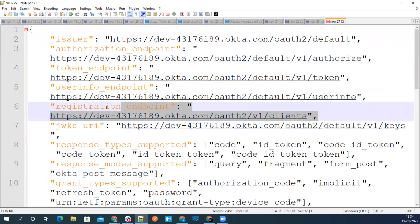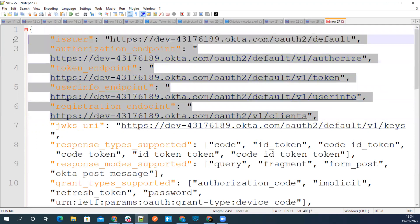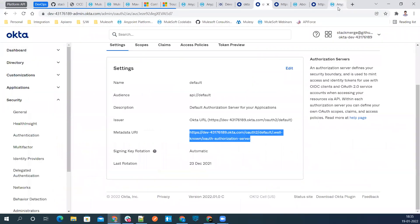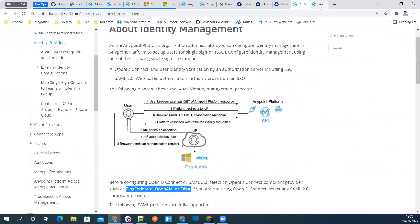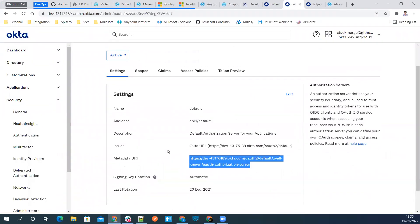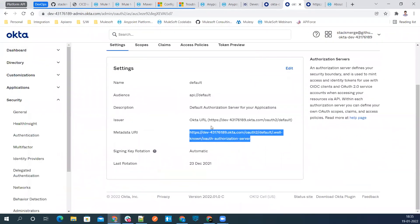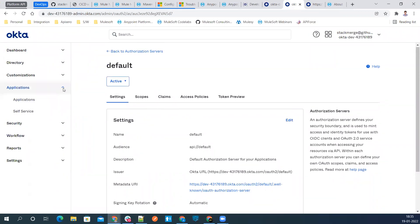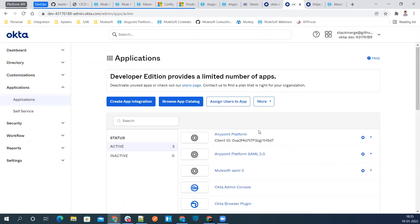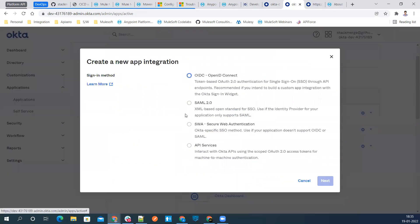Let's go back to our Okta portal. Now you don't need to change anything here, just keep as it is. Let's go back to our application and now we'll create an application of type OpenID. Let's go ahead and say create app integration. Now this time we'll use OpenID Connect, which is token based operation.